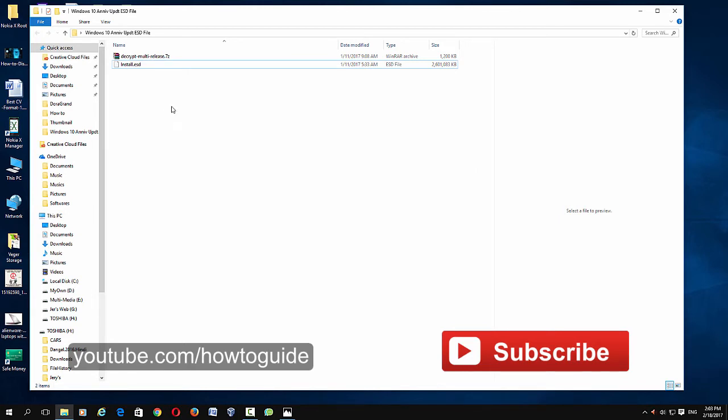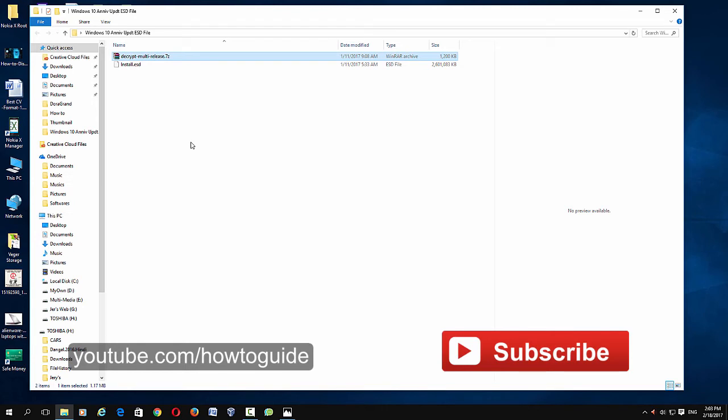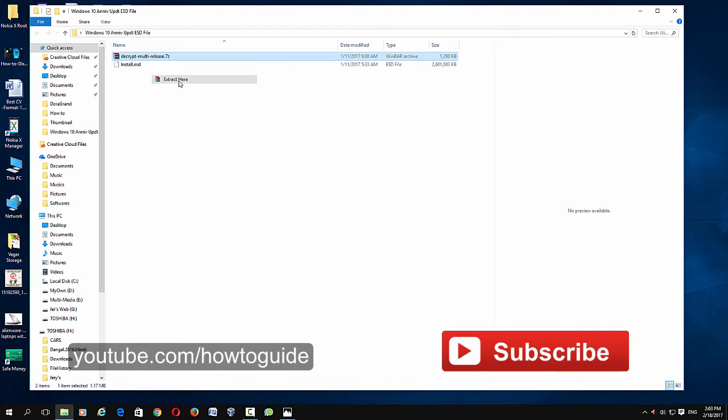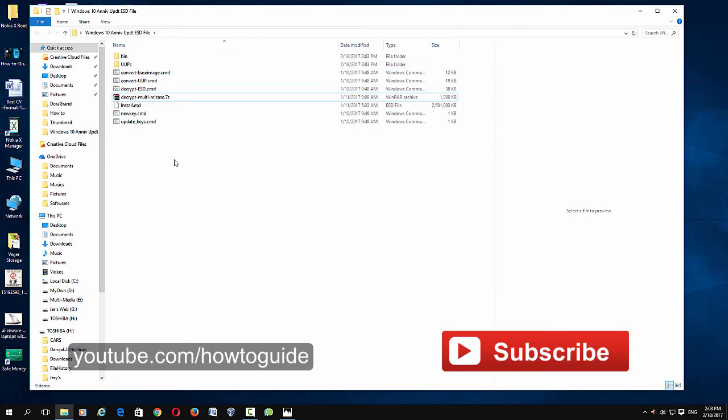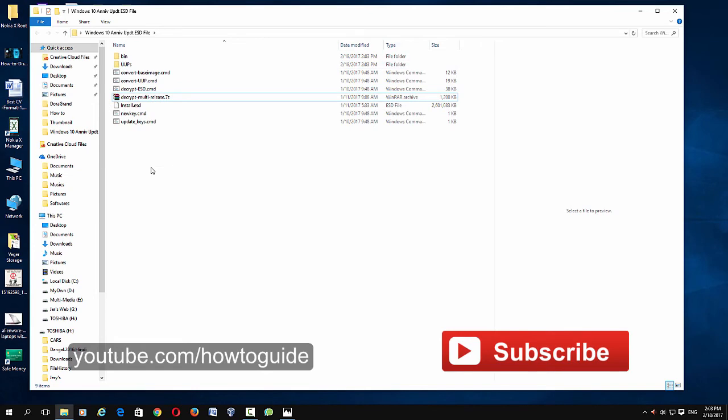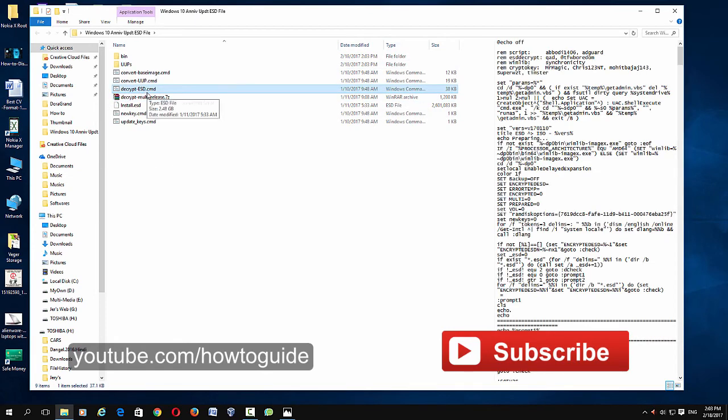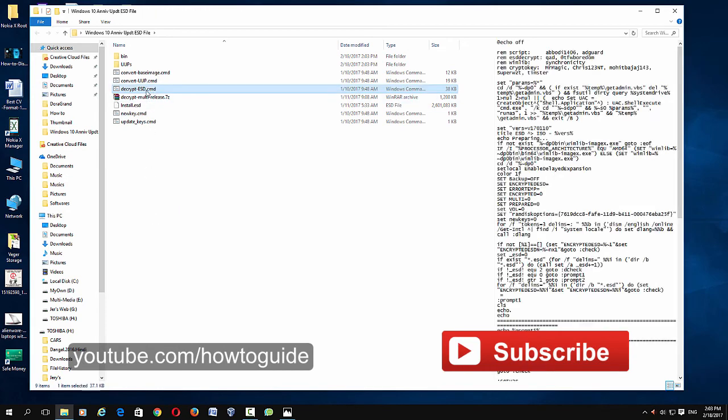So I have put the link in the description for the ESD decryptor. Just download the decryptor to the same folder where you have actually copied the ESD file. Once you have downloaded this decryptor, it's in a zip format, so just right-click and click Extract Here.